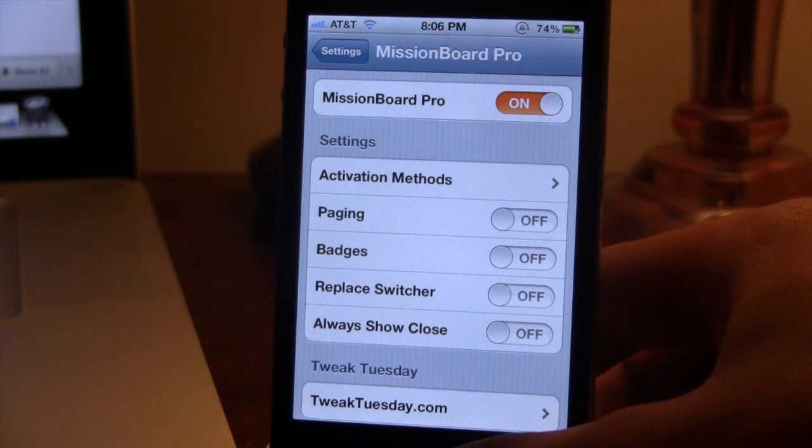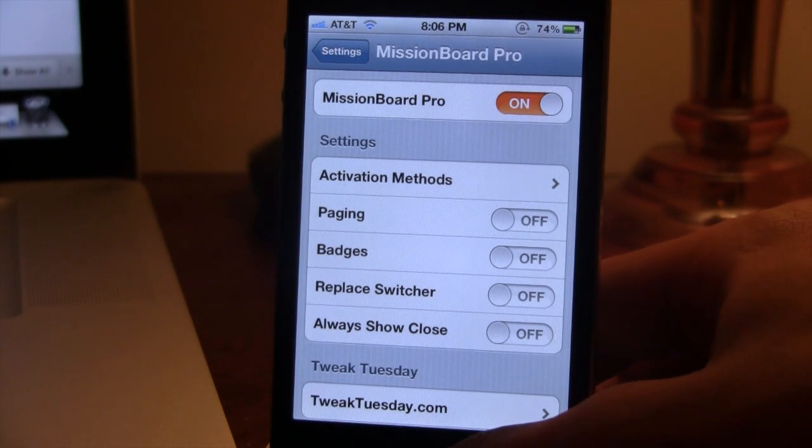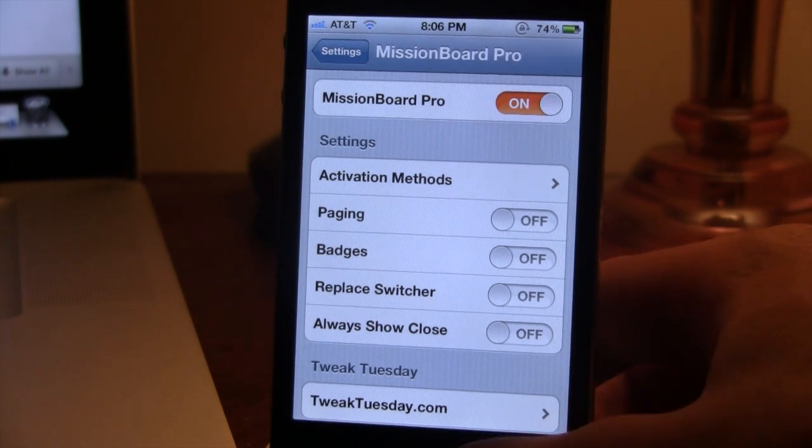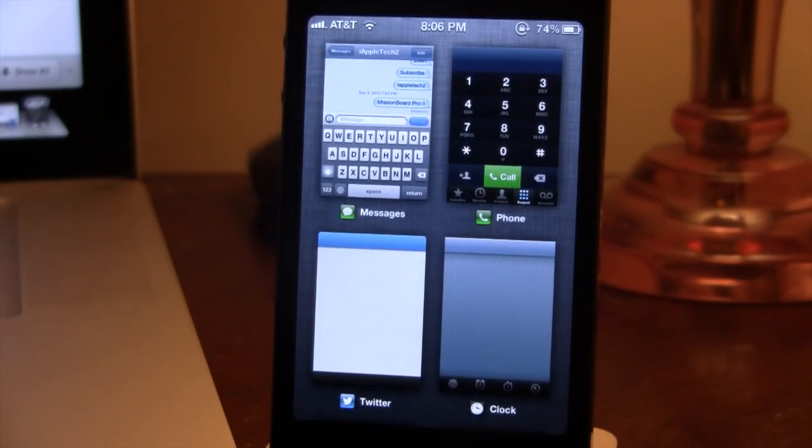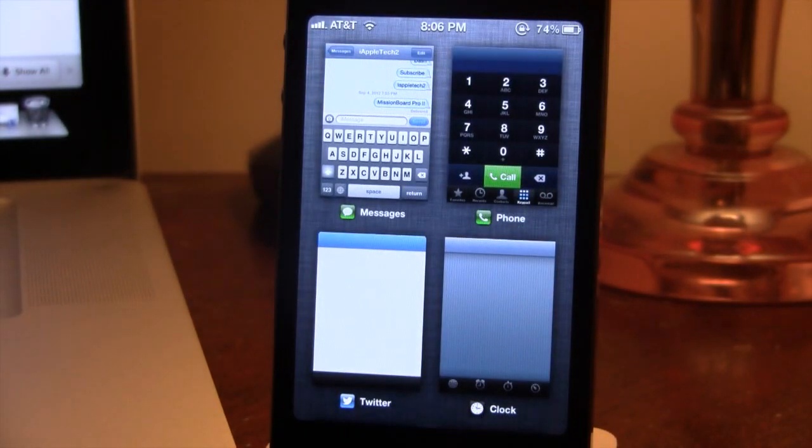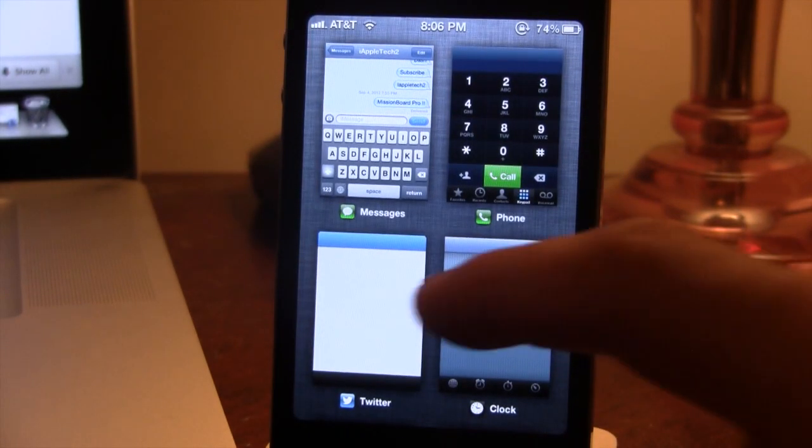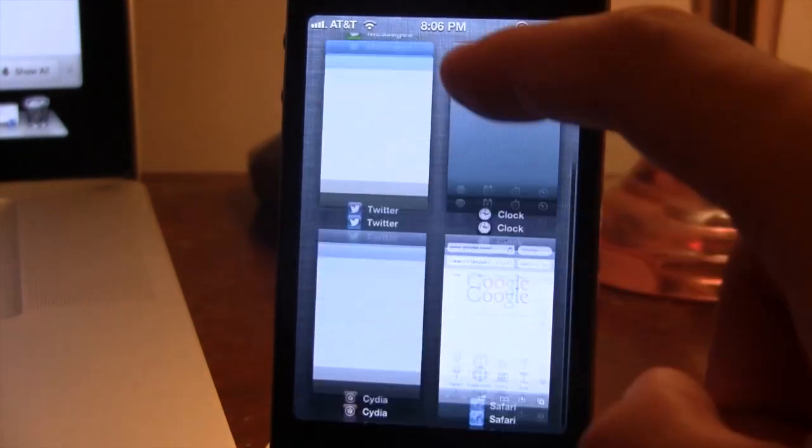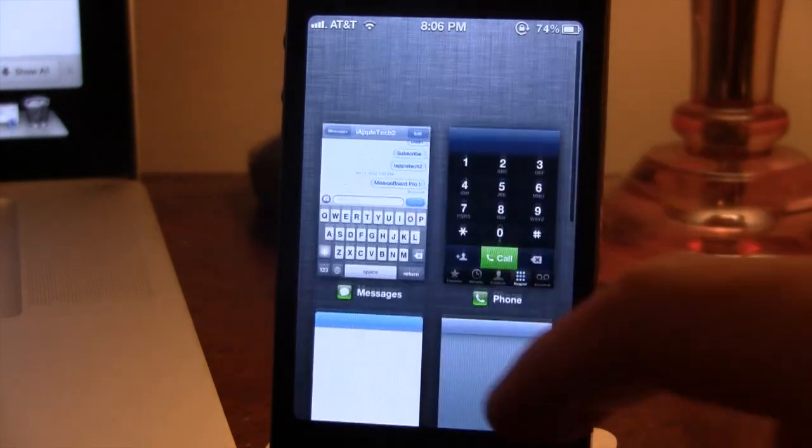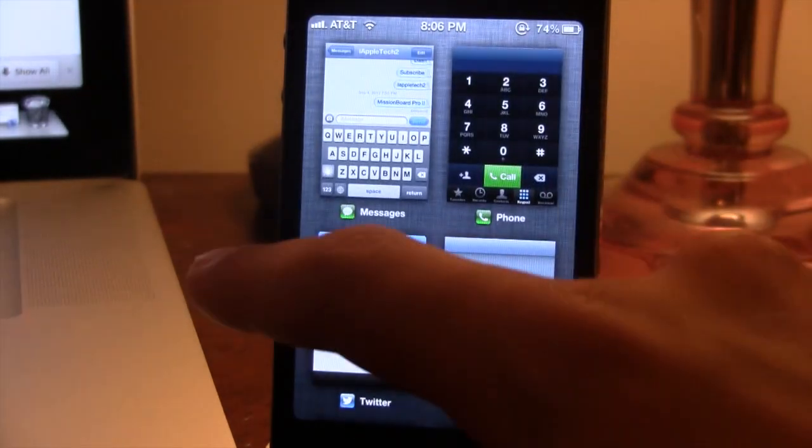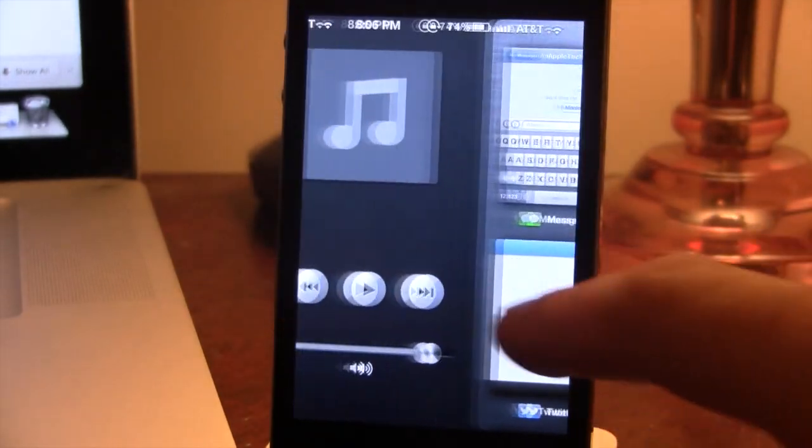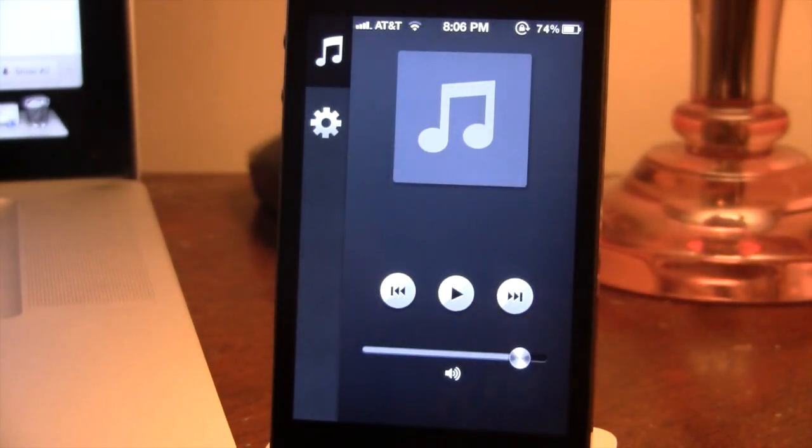If we go ahead here and invoke it using an activation method, you can see we do have the normal Mission Board layout here. But one new option that is added is the ability to swipe over to the left to reveal some new tabs.